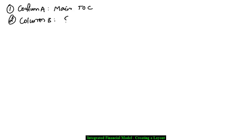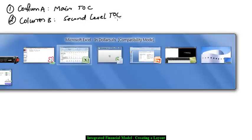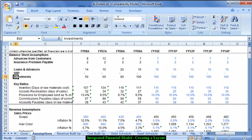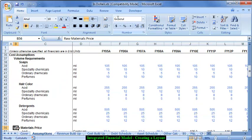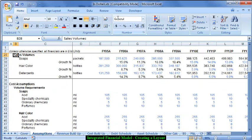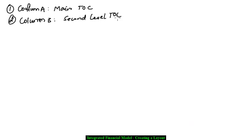Similarly, I am going to use column B as the second level of table of content. For example, the key ratios are the second level of my assumptions — sales, prices, volumes, volume requirement, raw material price etc. — as the second level of my table of content.